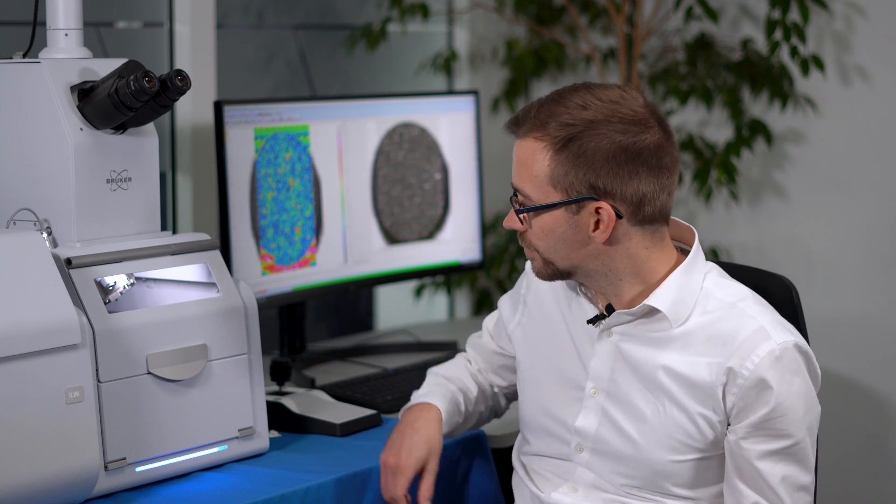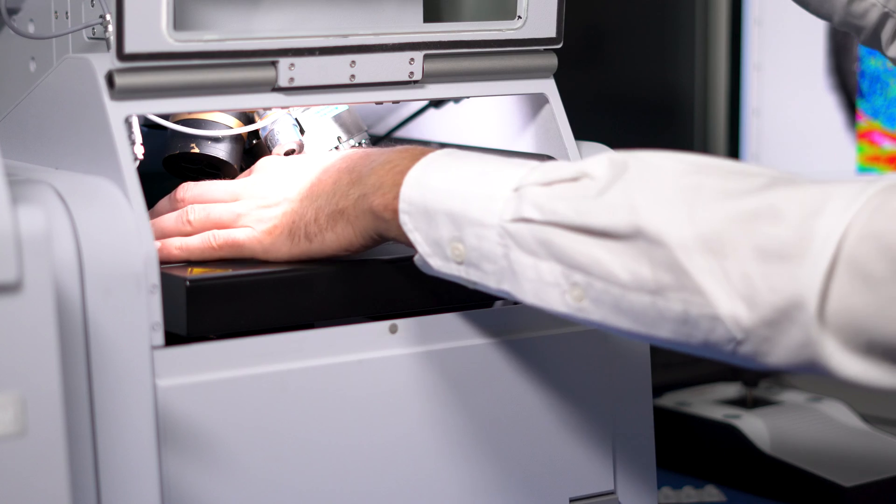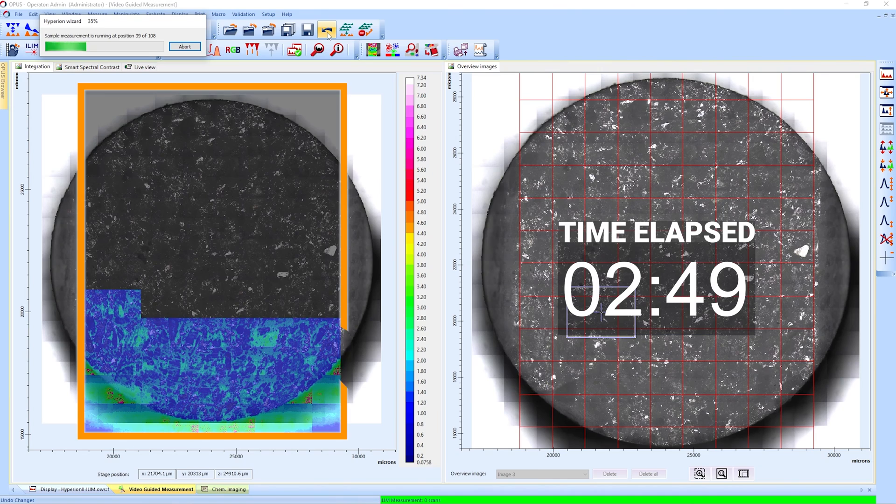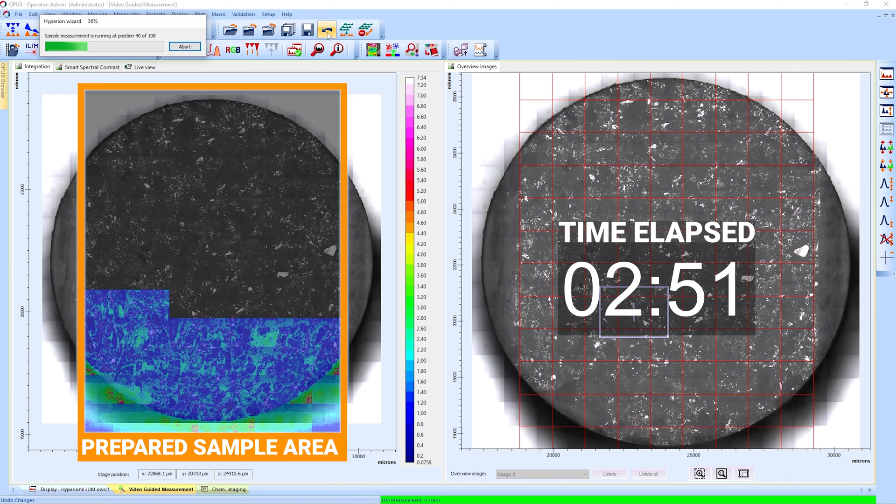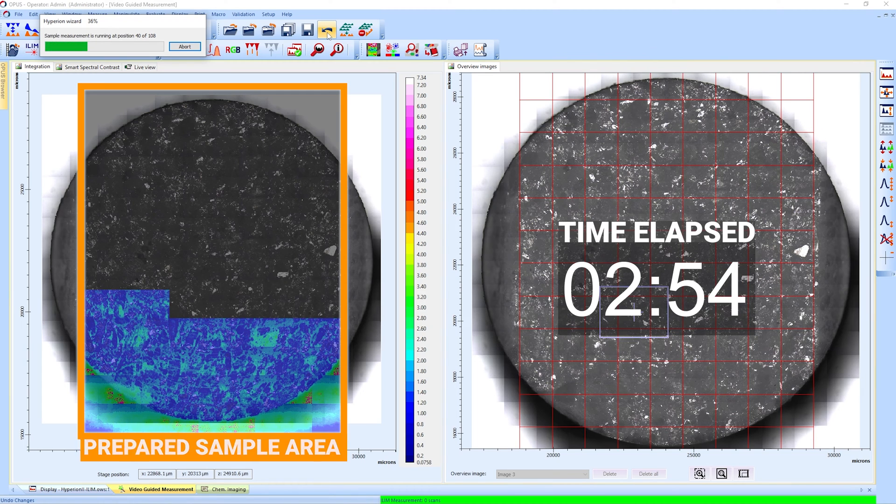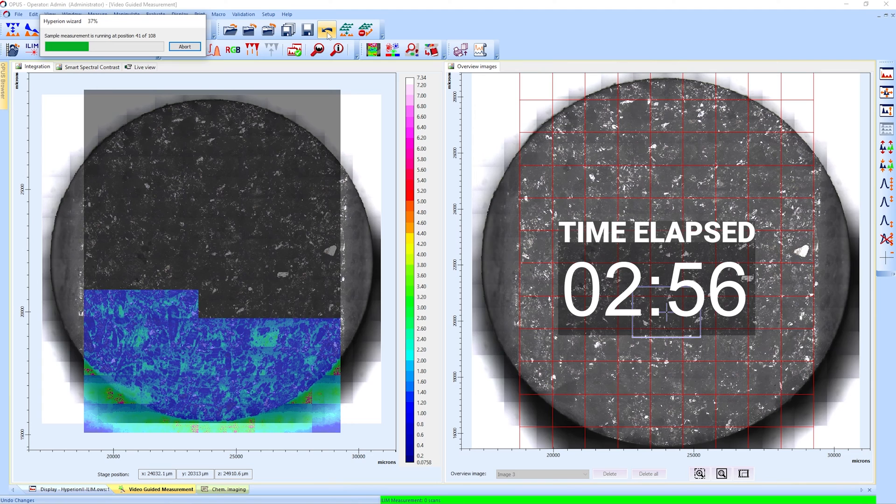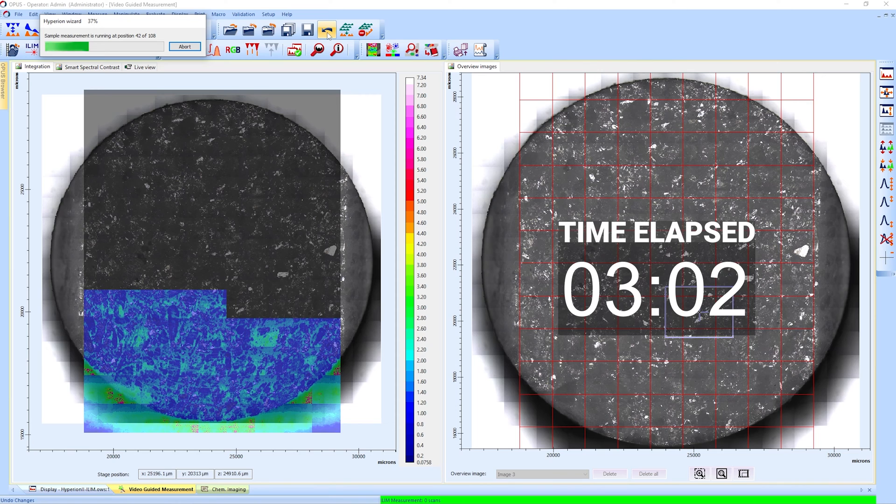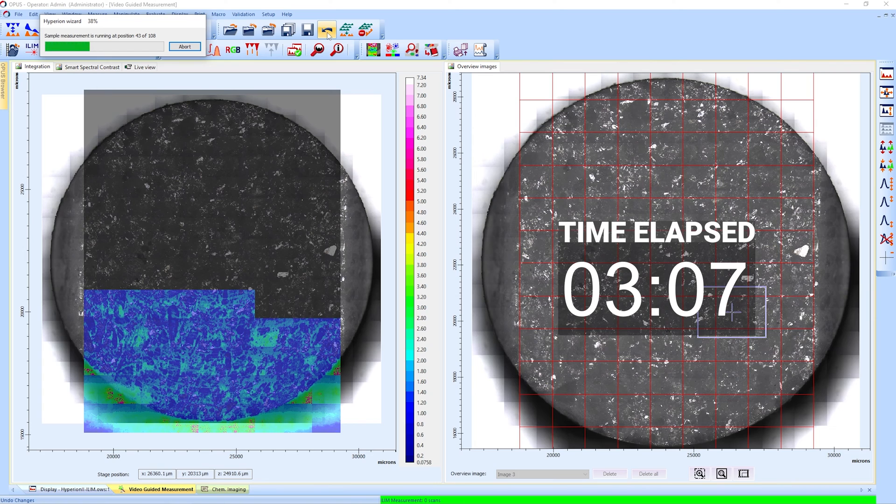Let me demonstrate. This is the live measurement of a tablet that was prepared with a tablet mill. With each tile, the Hyperion II ILUM covers 1.5 mm² and records 62,500 spectra with a pixel resolution of 5 microns in just 4 seconds.